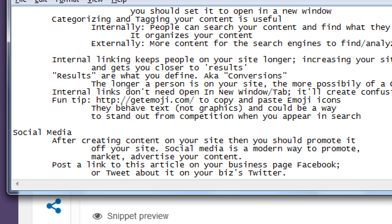We'll talk about setting it up, optimal settings, getting followers, and creating content. Part of that is using your website that you're promoting — we need to see how to use Facebook, Twitter, et cetera to promote ourselves effectively.